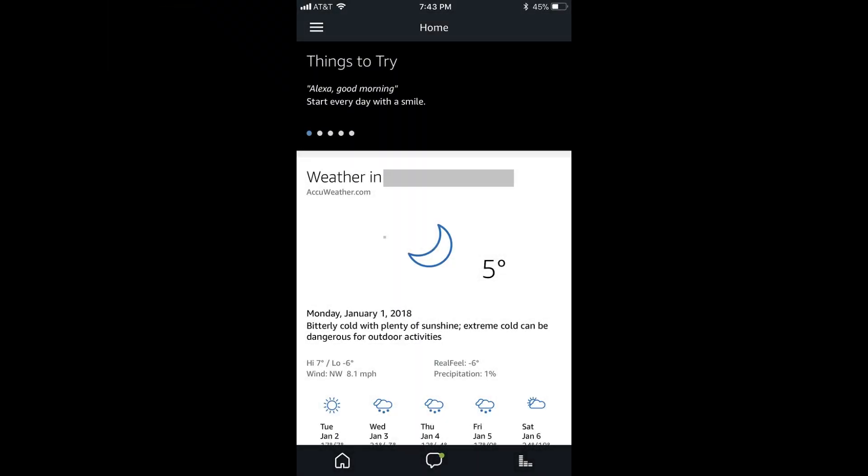Step 1. Open the Amazon Alexa app on your smart device. You'll arrive at your Amazon Alexa home screen.